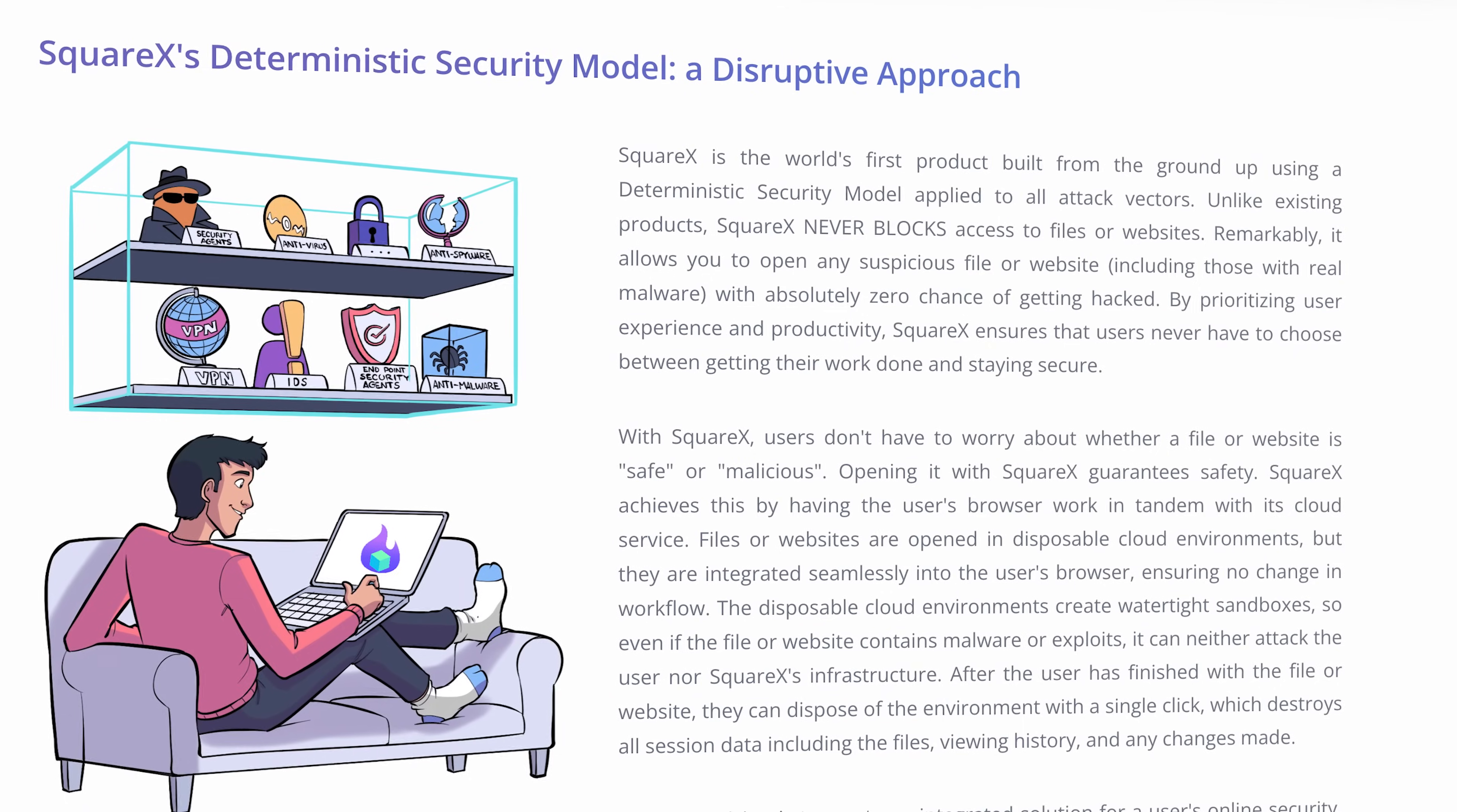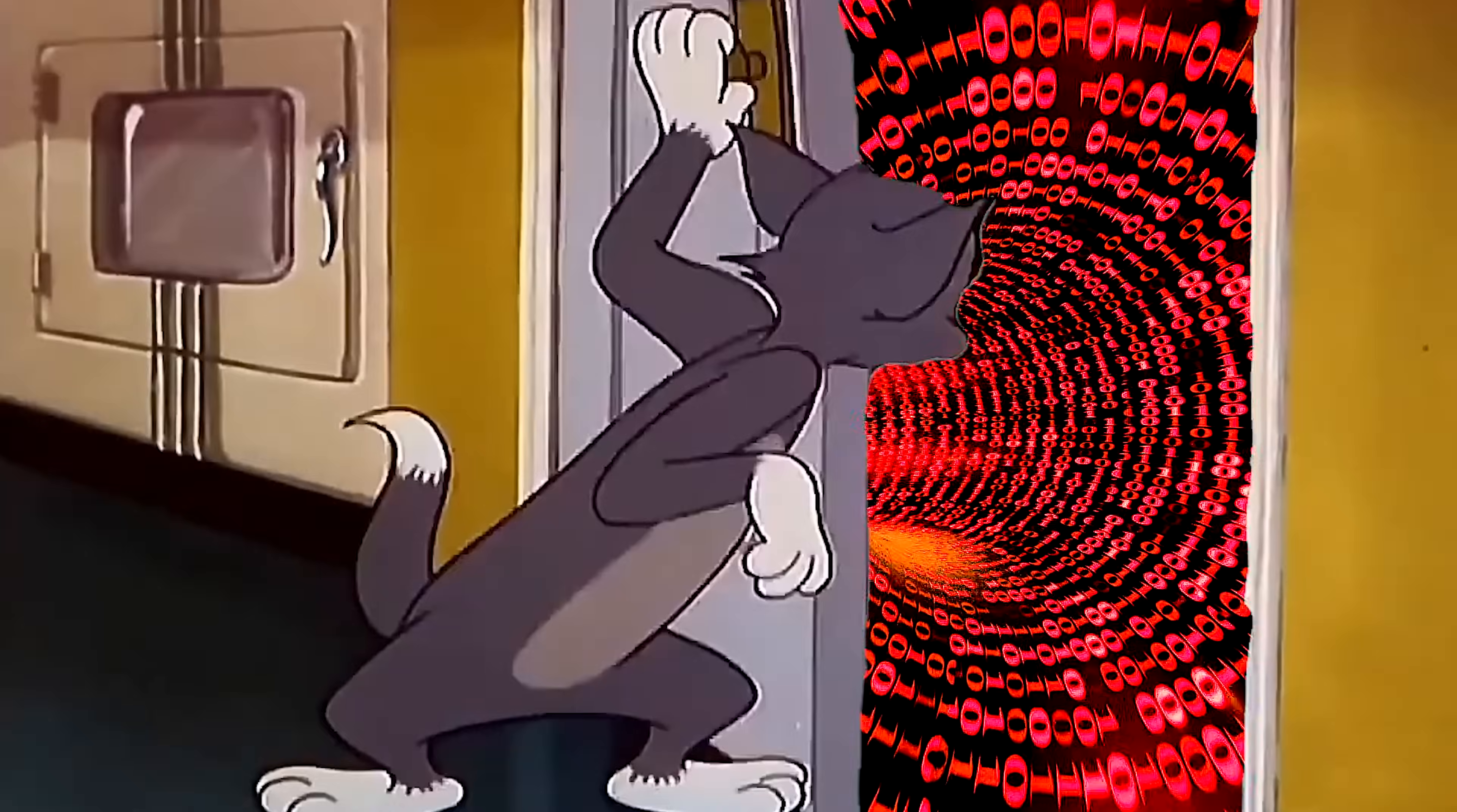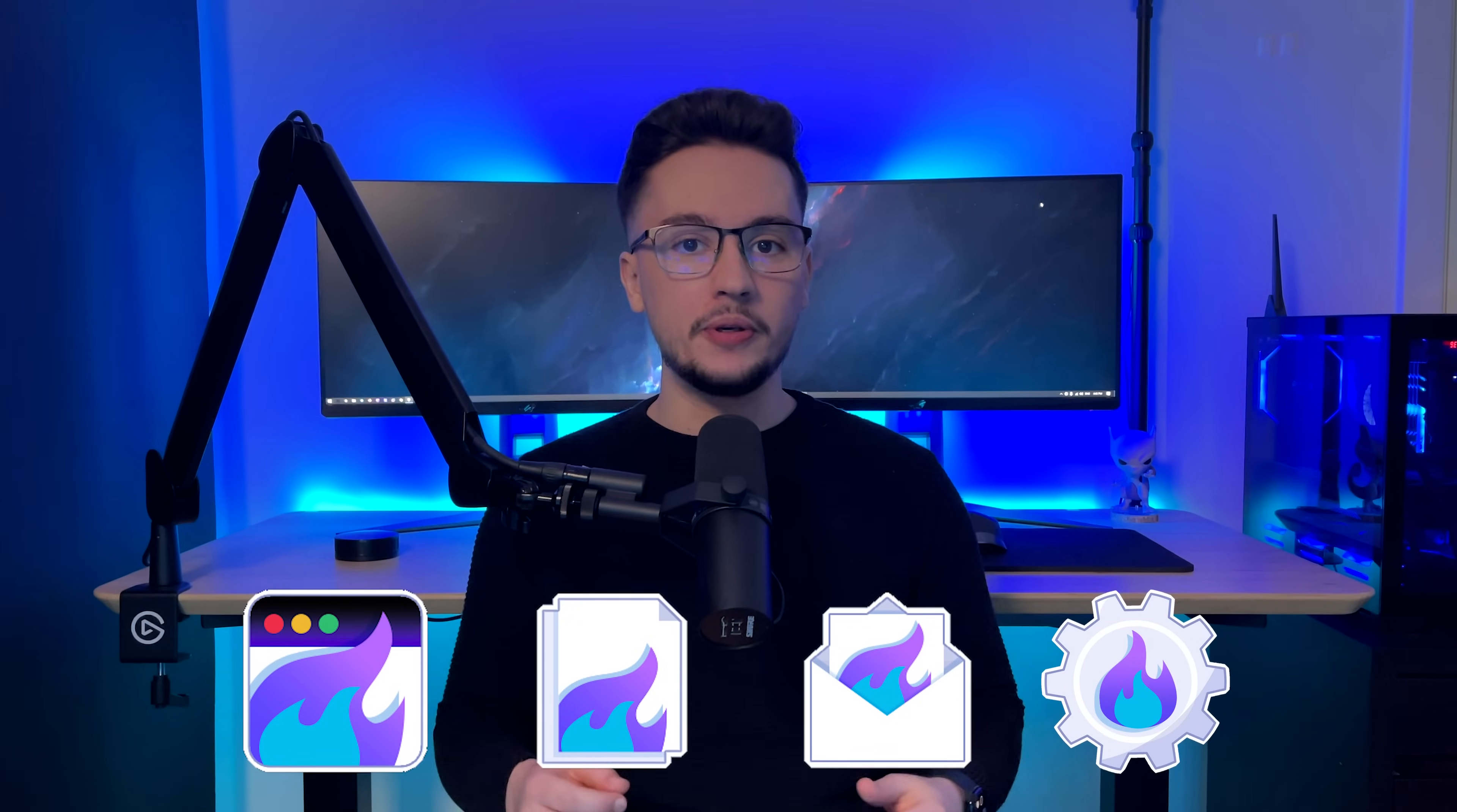SquareX is a true game changer in the cybersecurity world. I mean that because it was built with a deterministic security-based model covering all attack angles from the ground up. And here's the kicker: SquareX won't ever slam the door on your files or links. Believe it or not, you can confidently open even the sketchiest files and visit suspicious links without the risk of being hacked. Now, SquareX has four main functionalities that I'm very excited to show you. So let's just hop on the computer and see what they are all about.